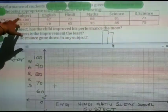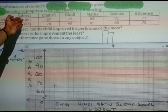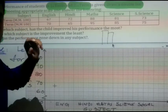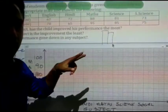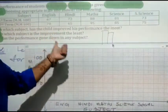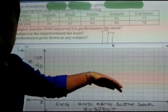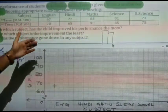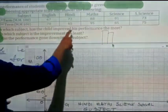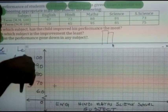For Social Science, two values are given — one for the first term and one for the second term. When you draw the double bar graph, one bar will be for the first term and the second bar will be for the second term.